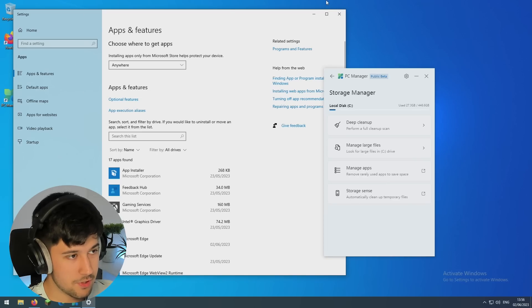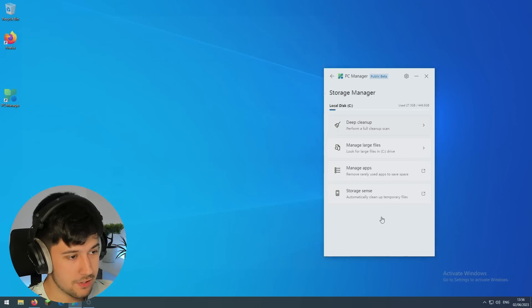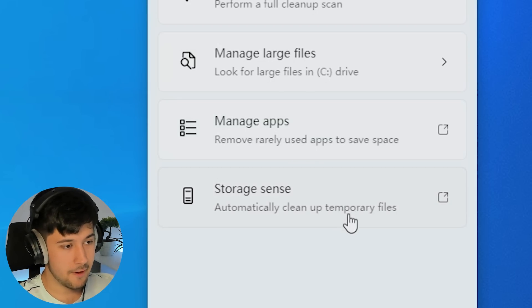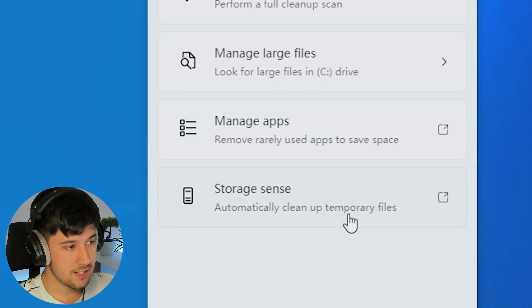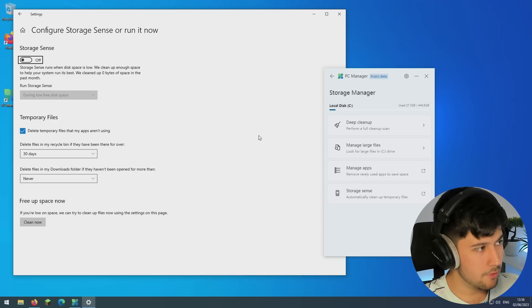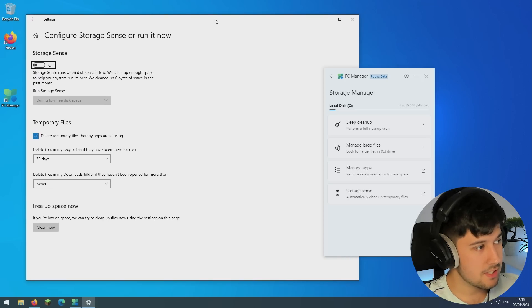So these two last ones are a little bit pointless, really. Like you can just go into settings and find these. Storage sense as well. I'm not sure. Oh okay, Windows LTSC does have storage sense.